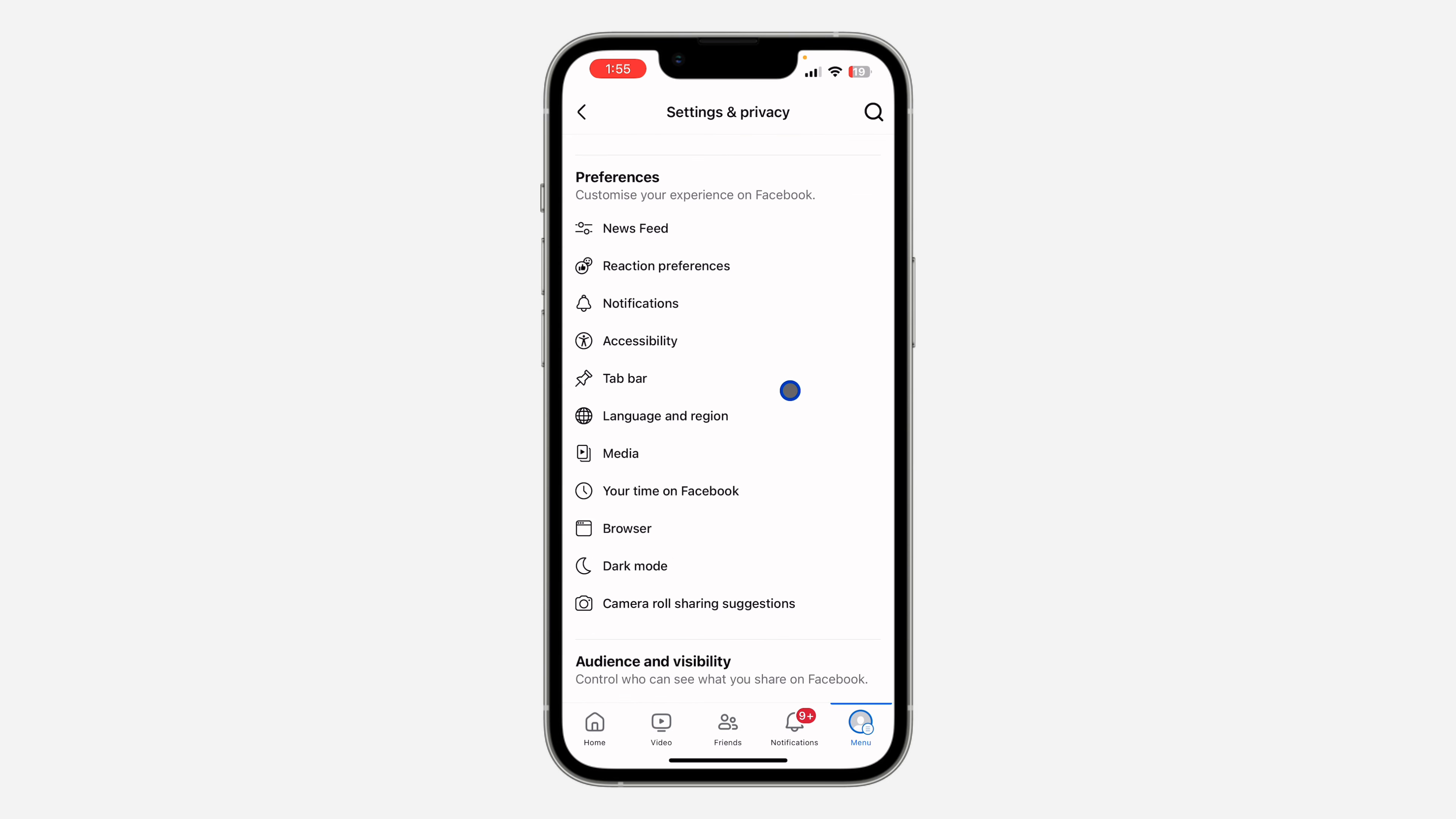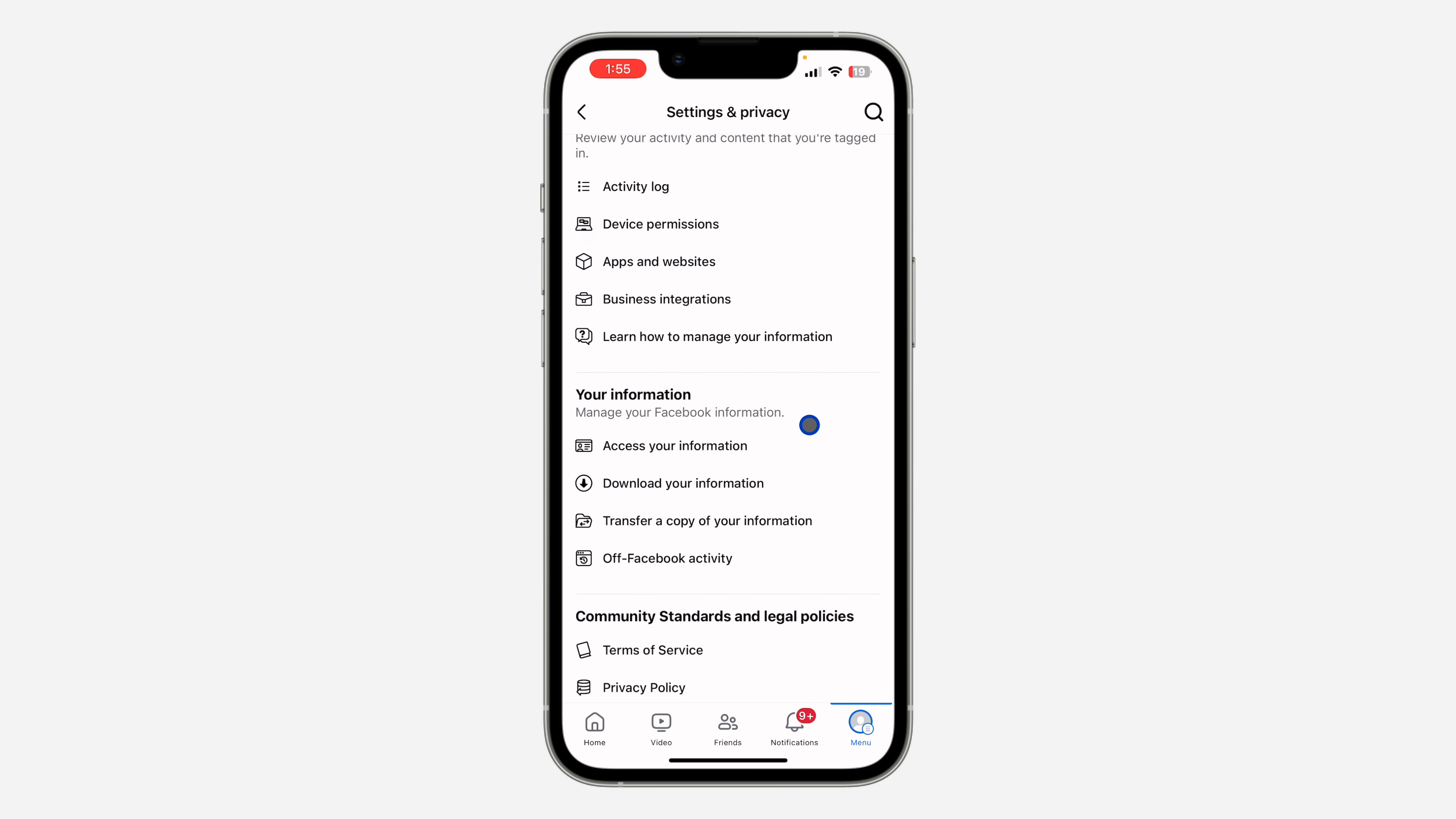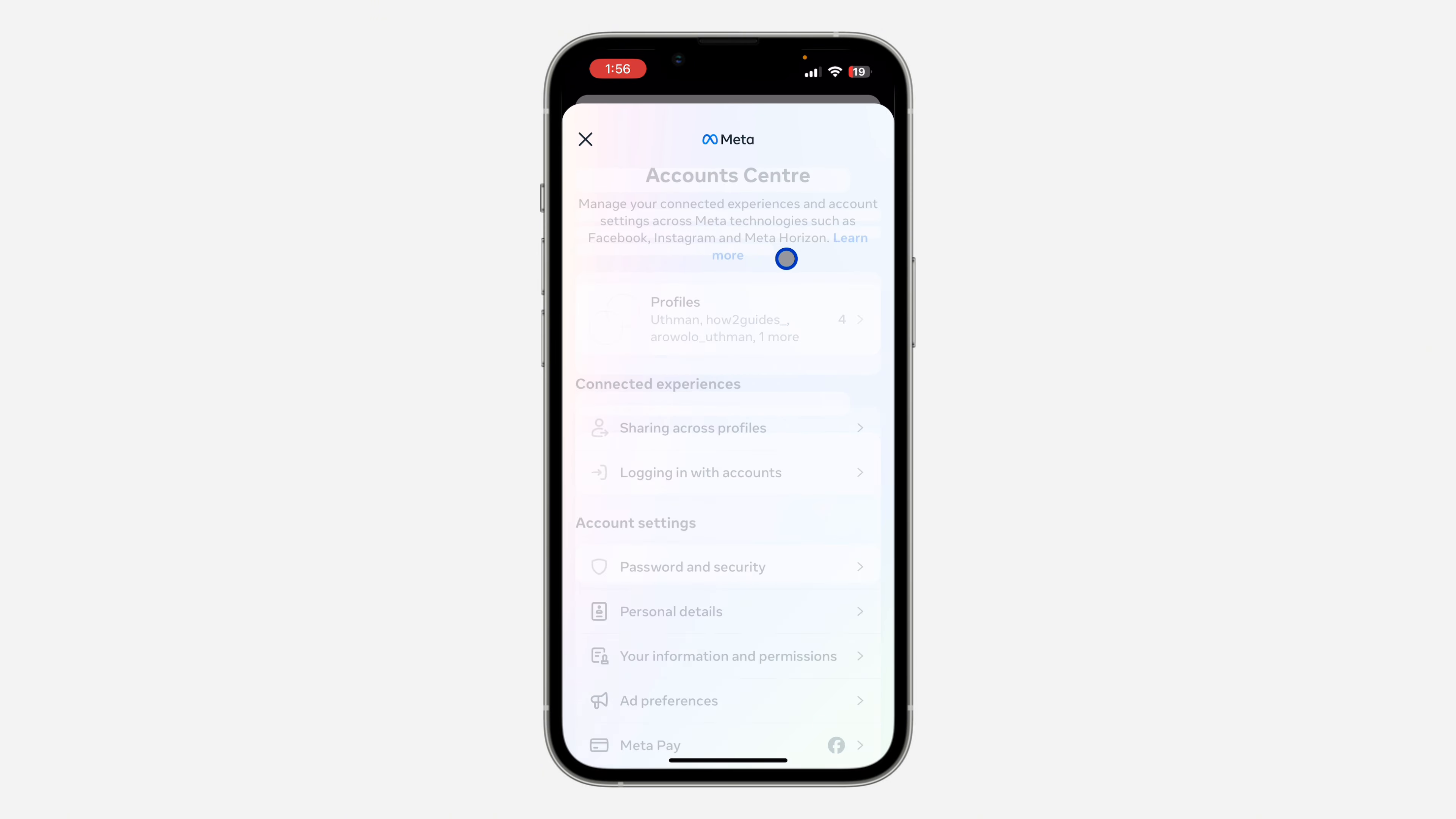Once you get your settings, scroll down and click on download your information.